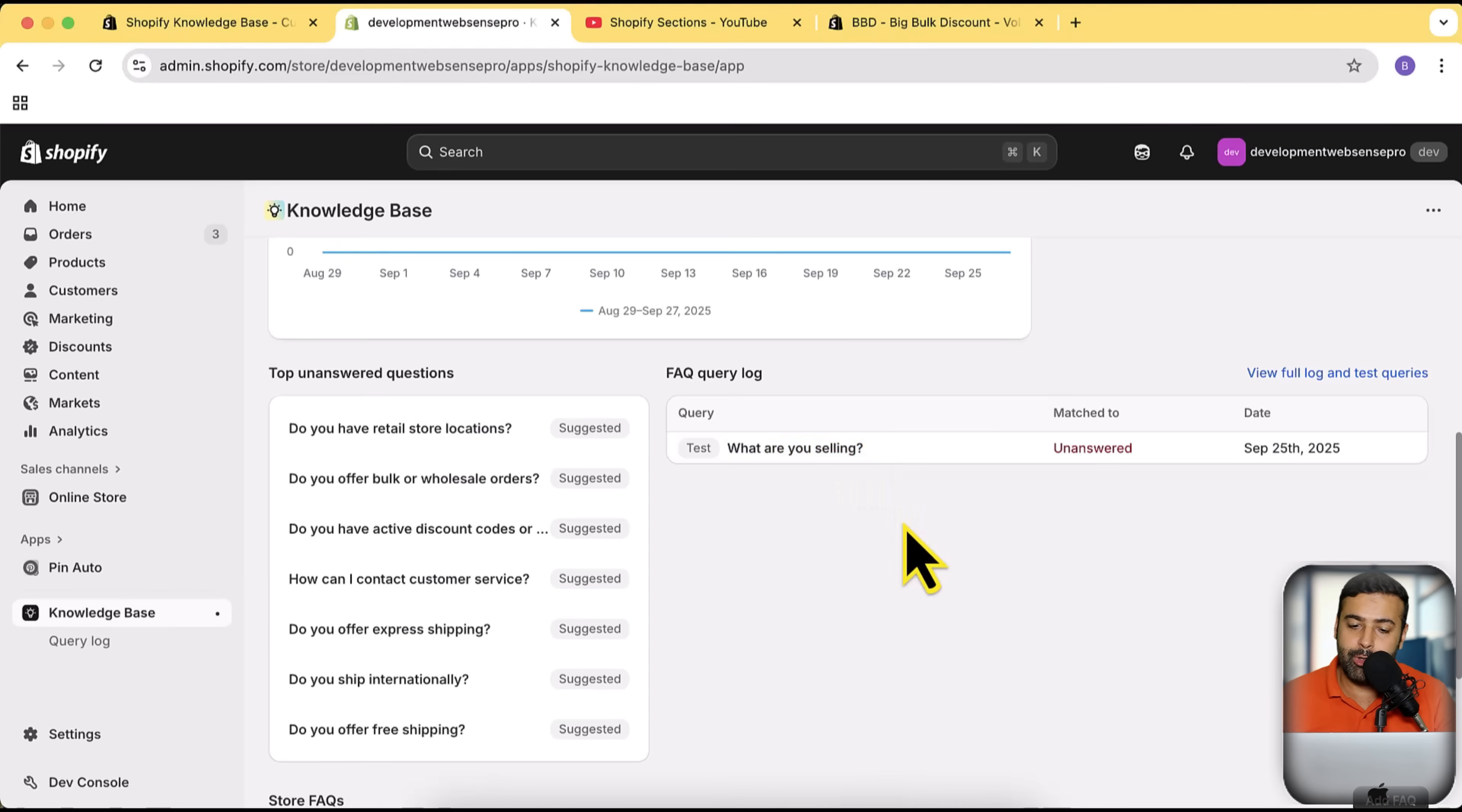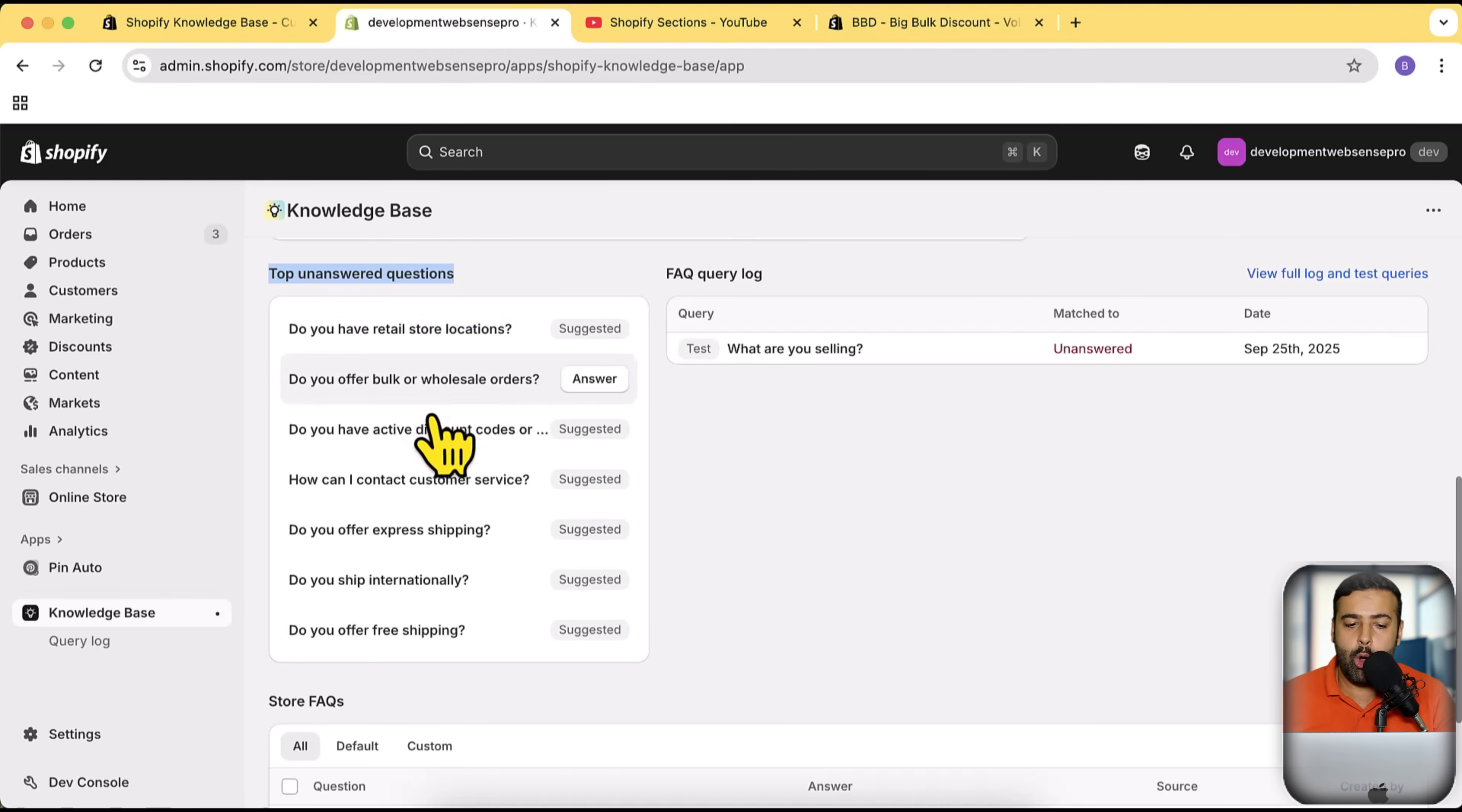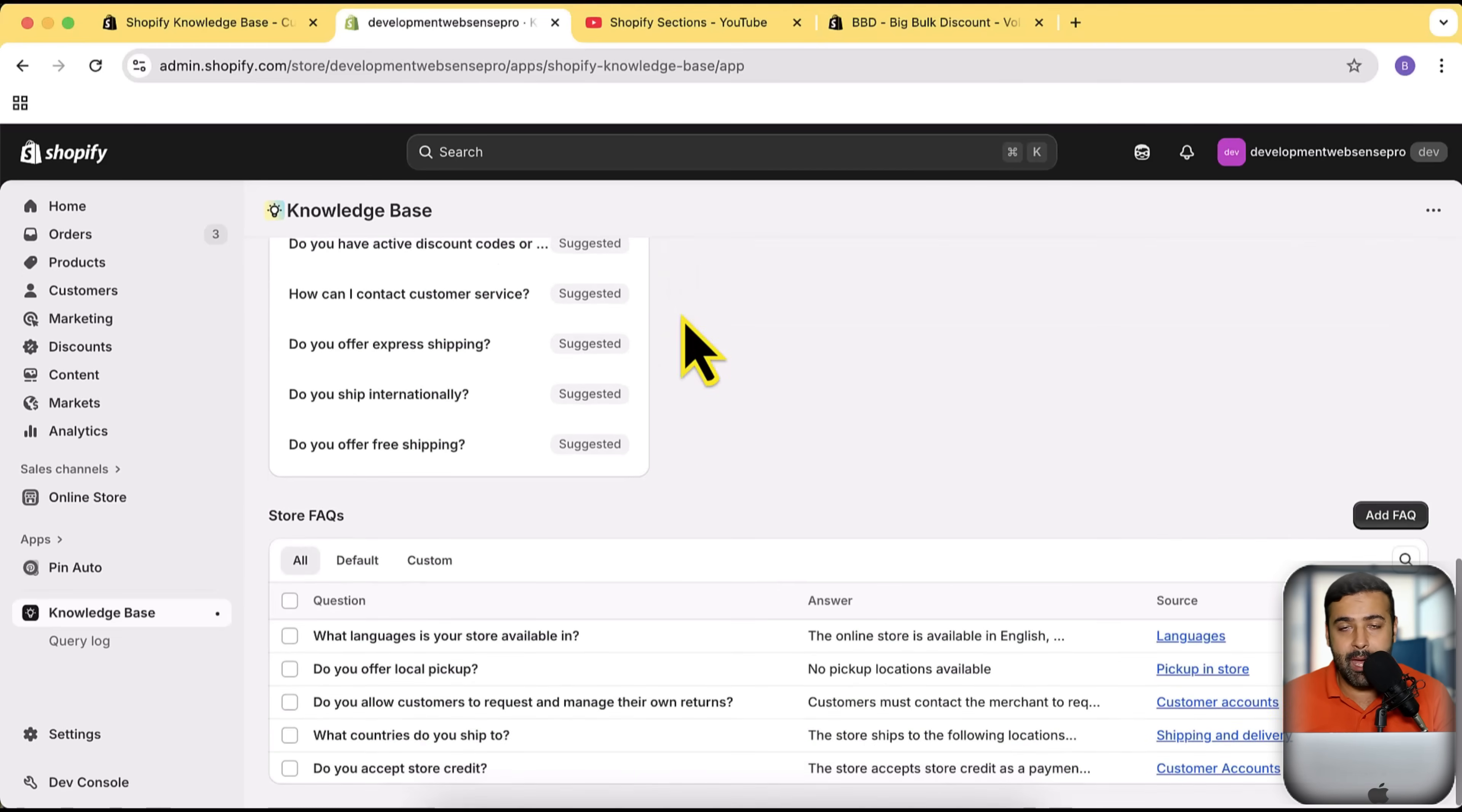Here are some unanswered questions, so this app is suggesting you to add FAQs about these questions: Do you have retail store location? Do you offer bulk or wholesale orders? Do you have active discount codes? How can I contact customer service? All of these questions are suggested by AI in this app in order to improve the AI visibility for AI shopping agents. That is really important to add all of these.